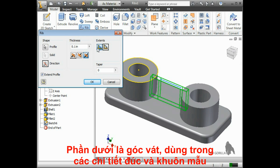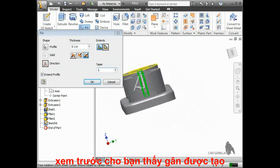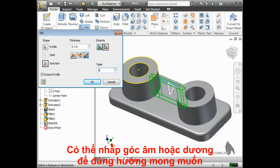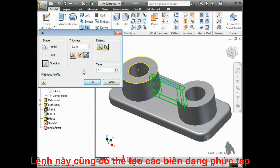The last option you have with the rib is the taper option. Ribs are often used on molded or cast parts, which require a draft. So if this is the case, you can type in your taper angle here. Notice the preview shows you which direction the taper is going. You can type in either a positive or negative value to ensure the taper is going in the right direction. I'll click OK and the rib is complete.